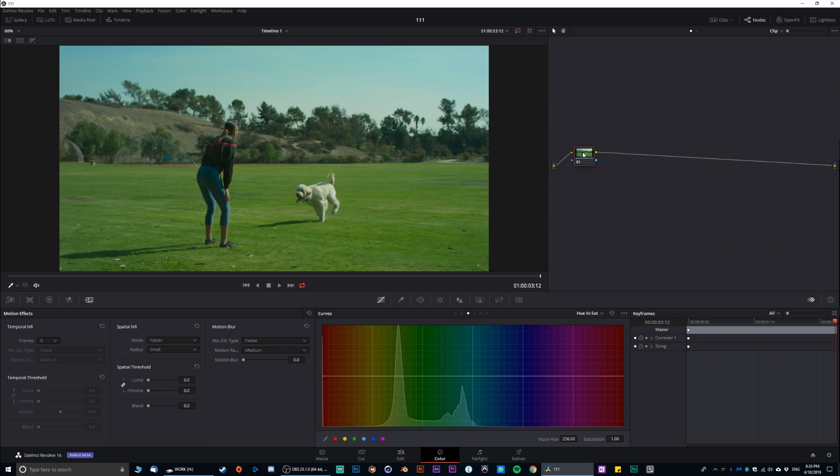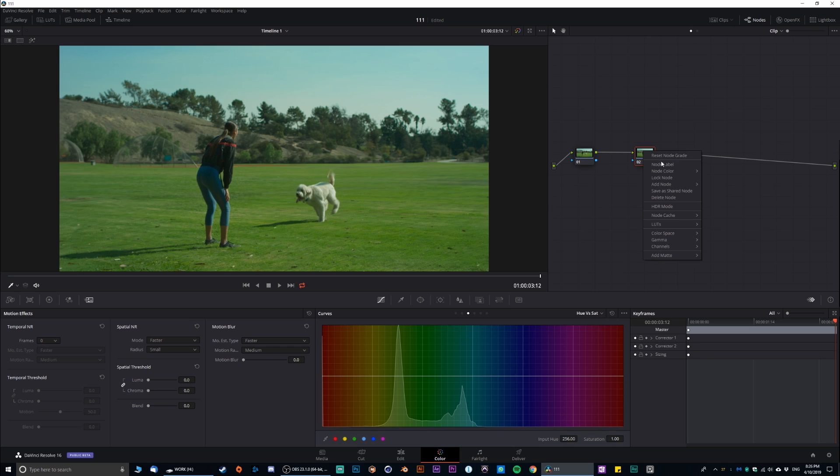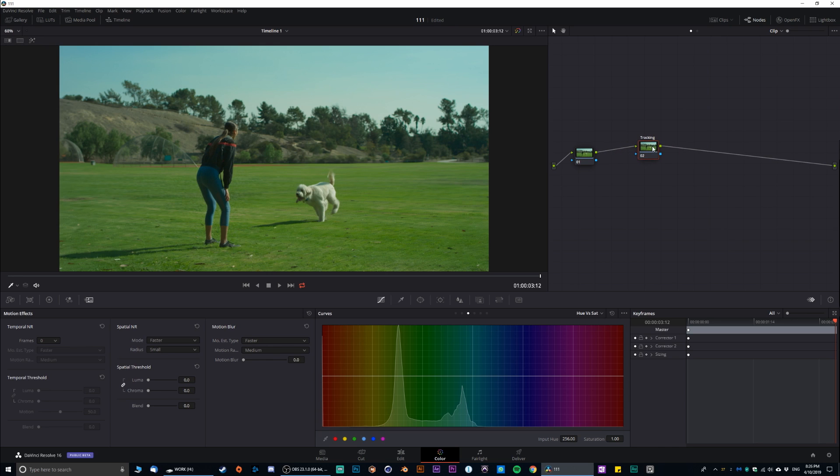So, I'm not gonna do any kind of color grading. We're gonna go straight to the point. So, we're gonna do a new node. And in this node, I'm gonna call this one tracking. This is gonna contain all our tracking information.